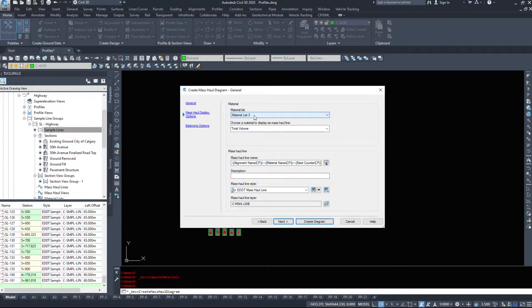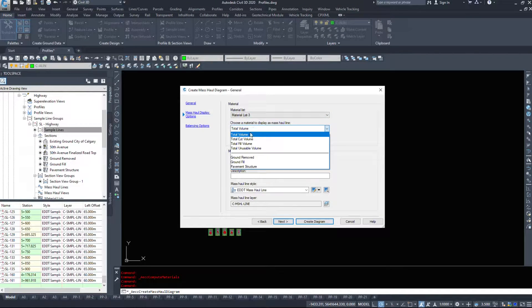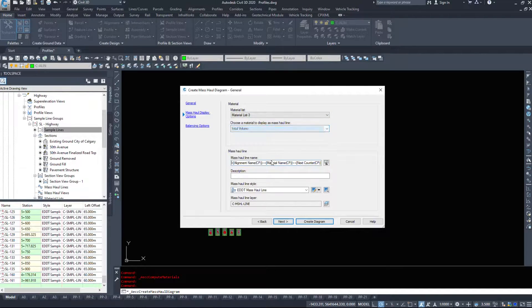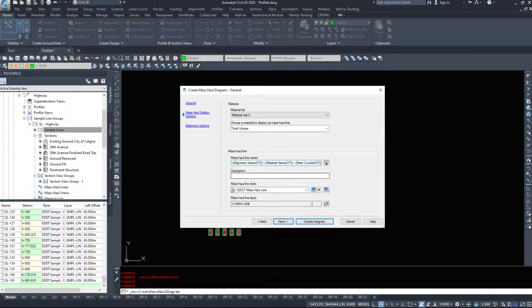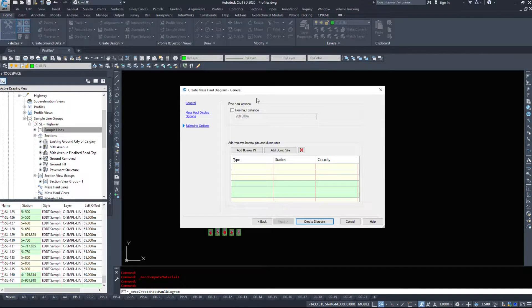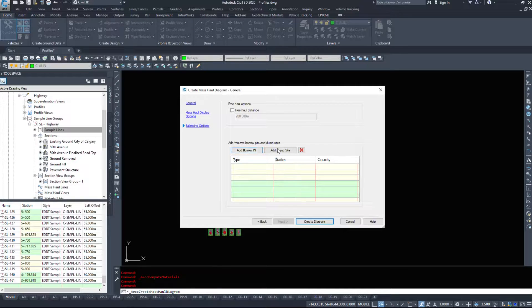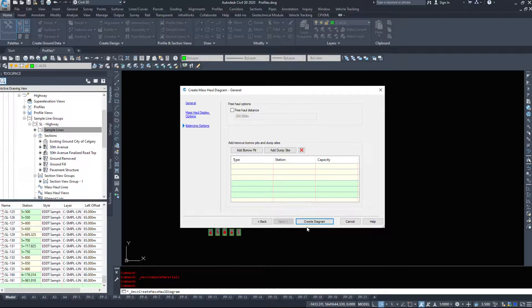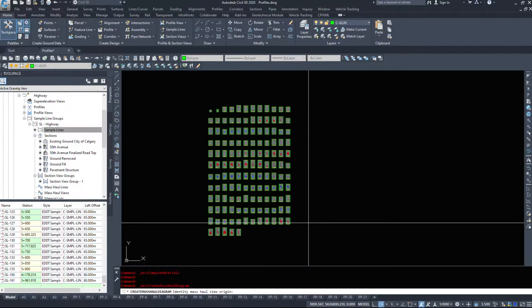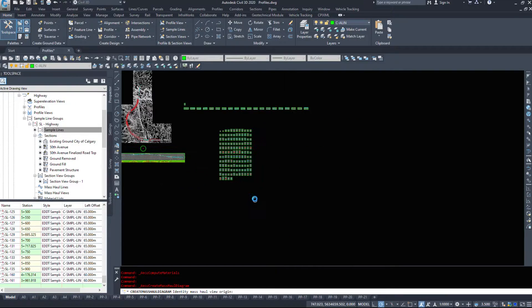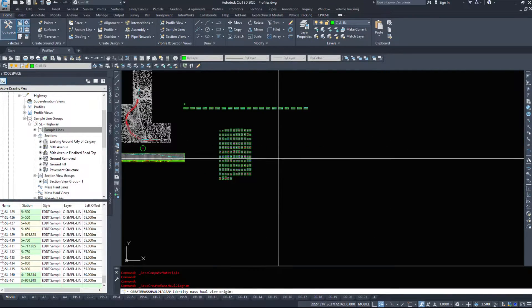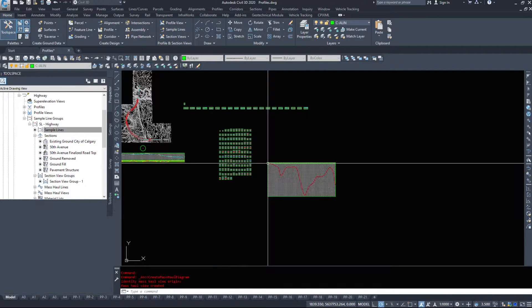So we're going to go left to right for this because that's the way our profile is set up. We're going to hit next, material list. We want a total volume. Choose our styles. Name it if you want. If we have any balancing options, we can have borrow pits or dump sites, freehaul distances. I'm going to create a diagram.